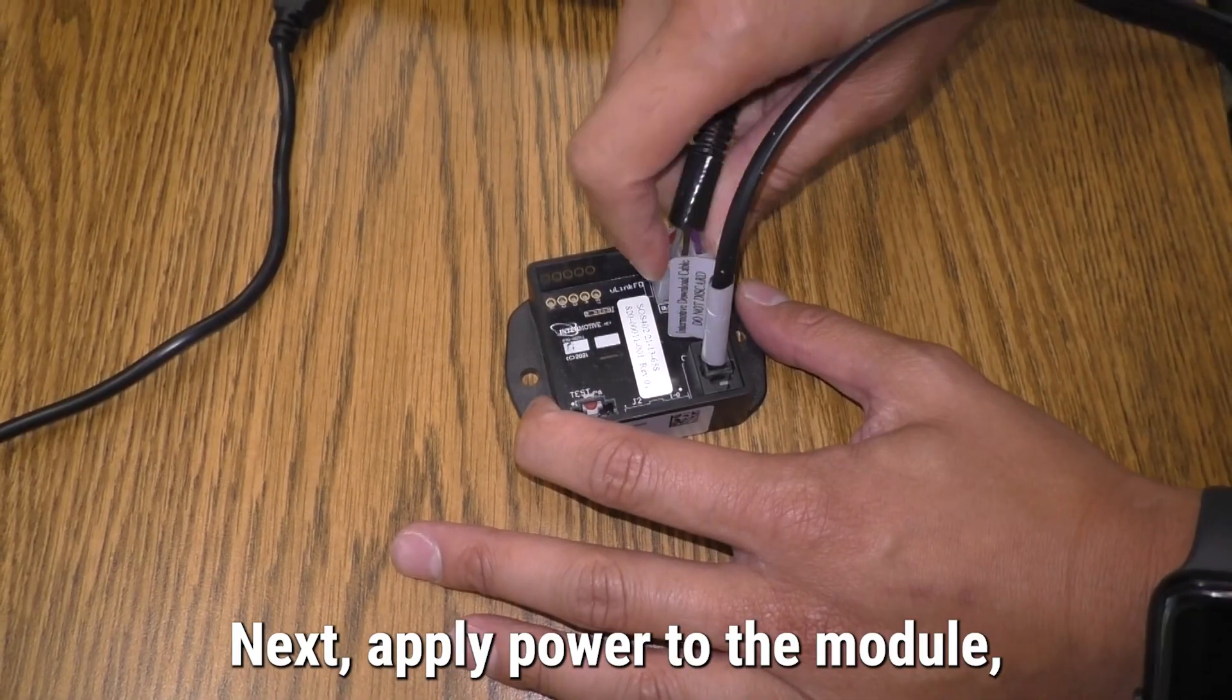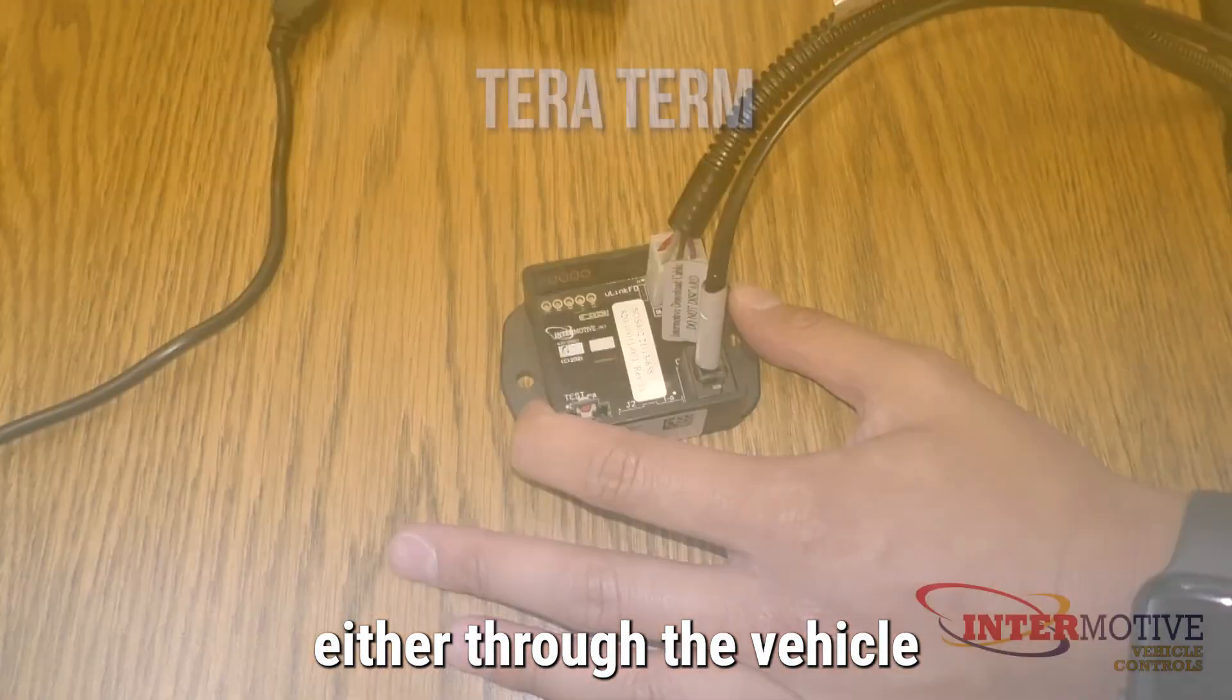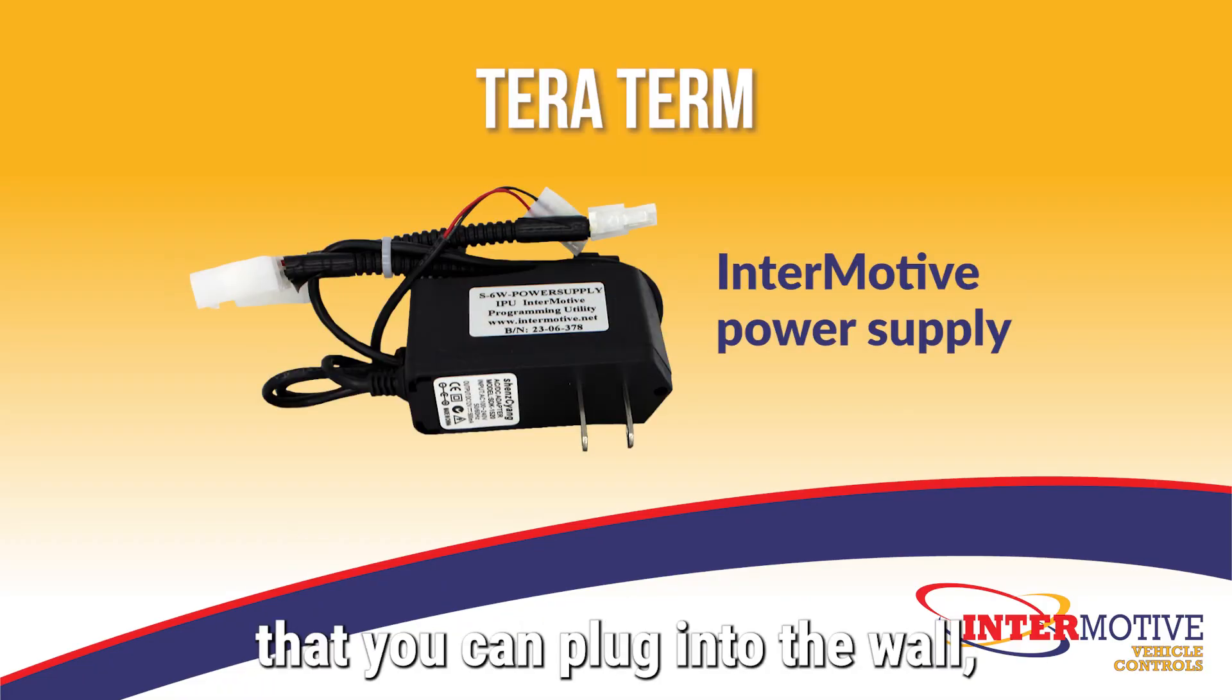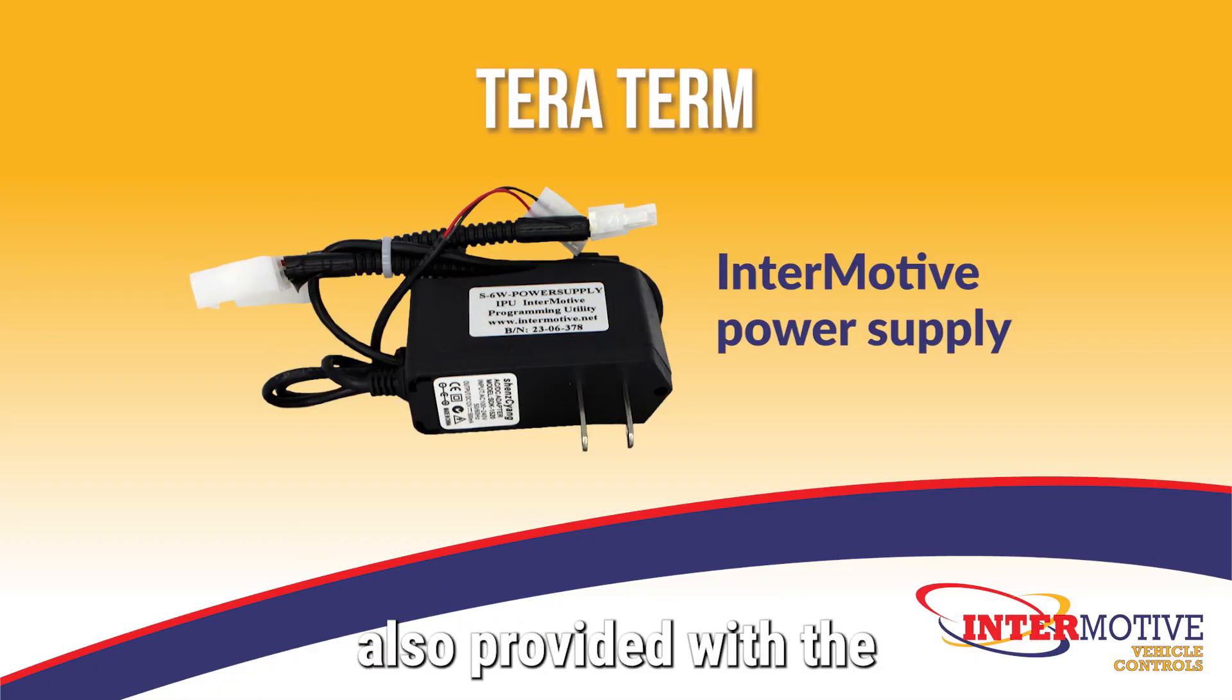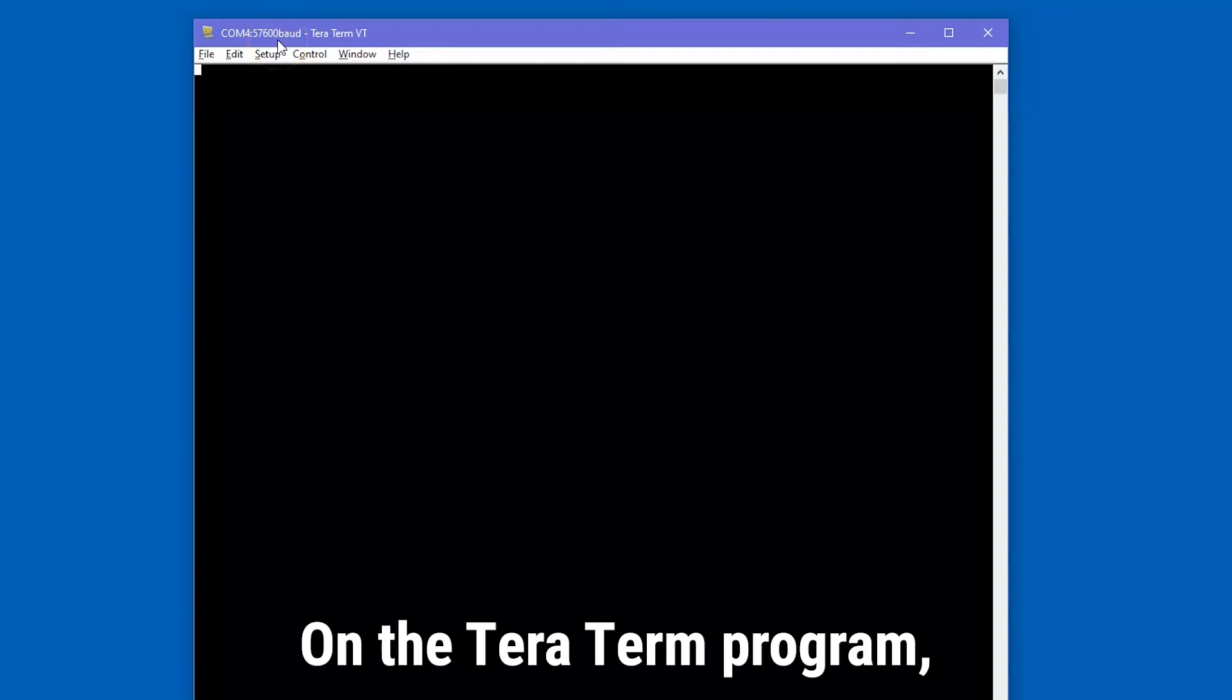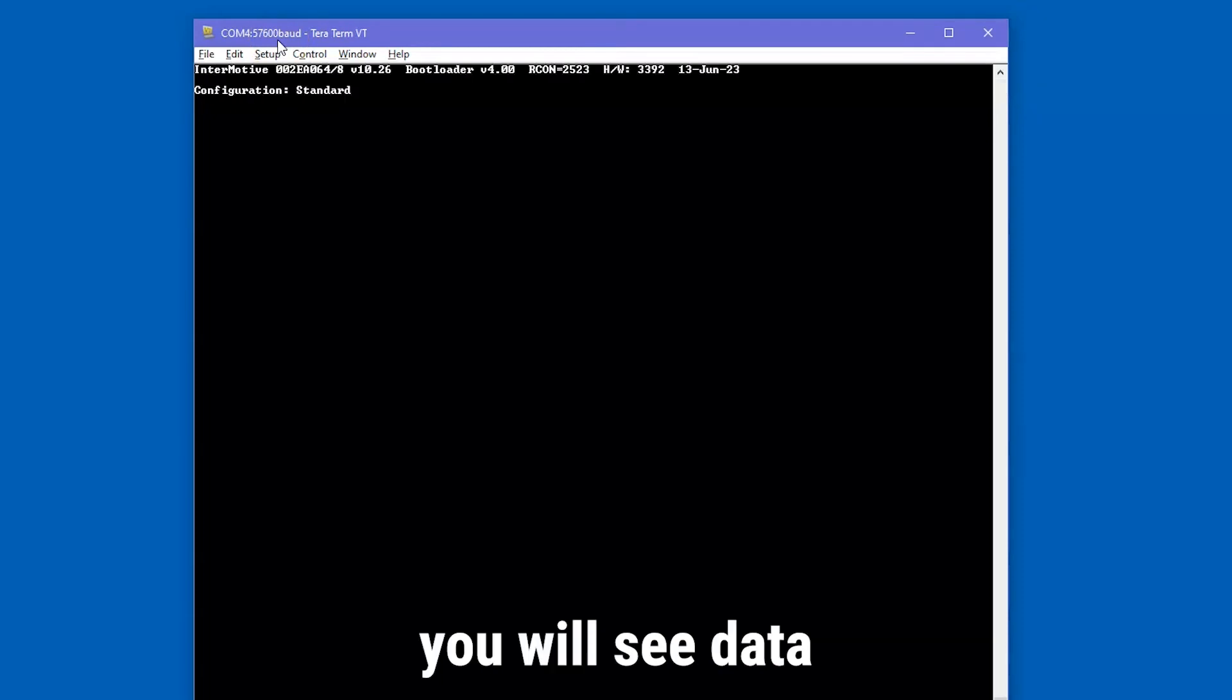Next, apply power to the module, either through the vehicle or a 12-volt outlet that you can plug into the wall, also provided with the download cable. On the TerraTerm program, you will see data print on the screen.